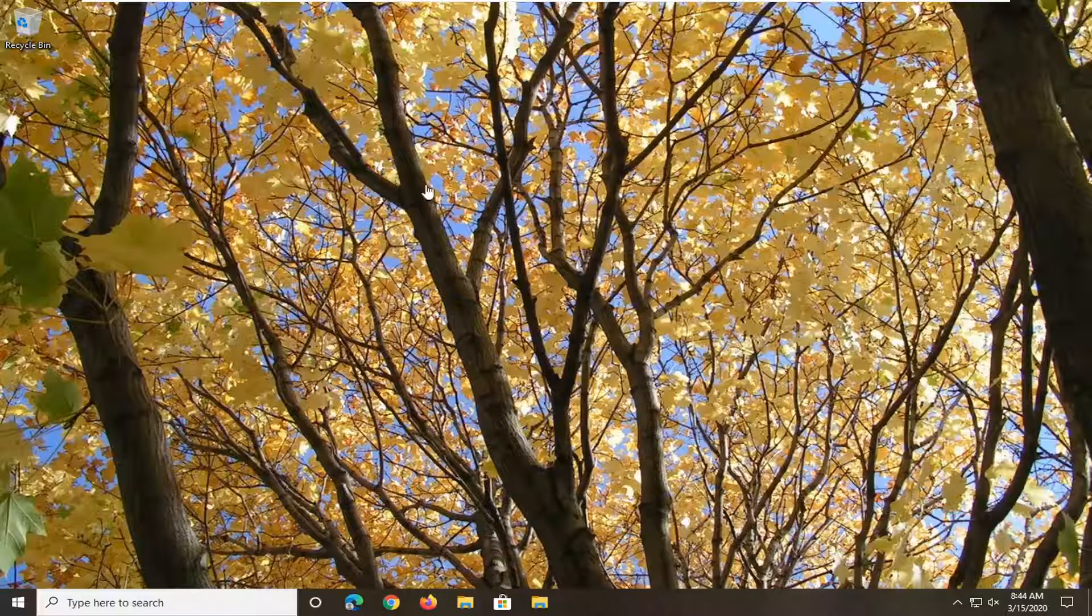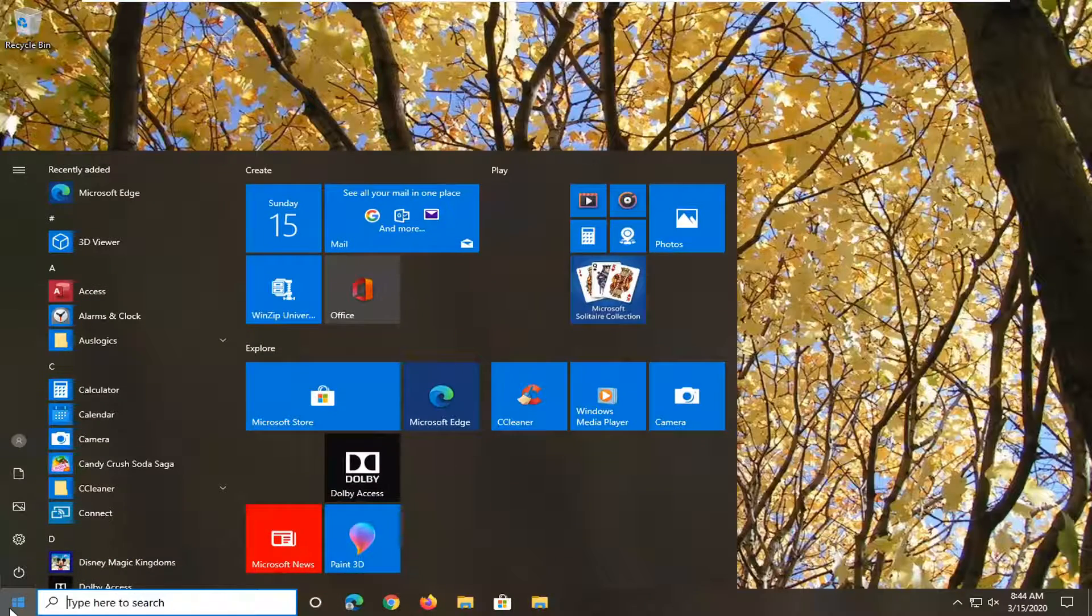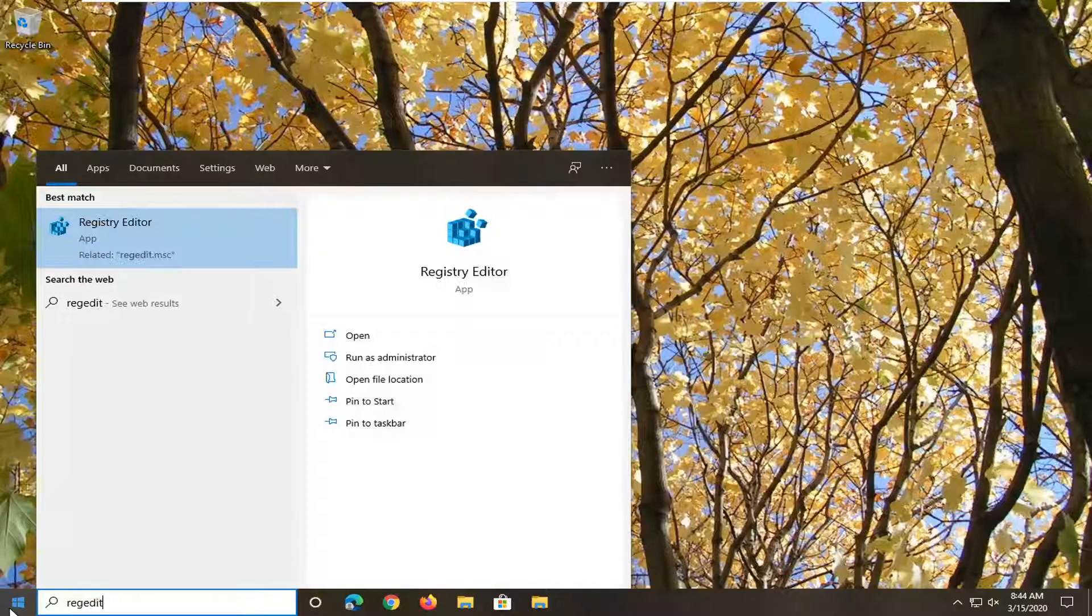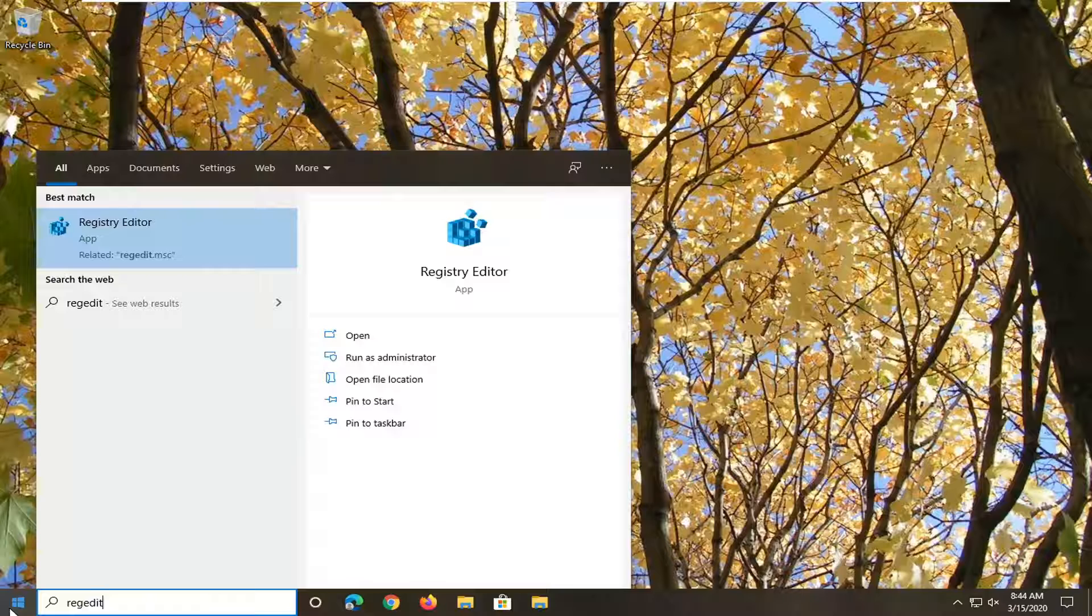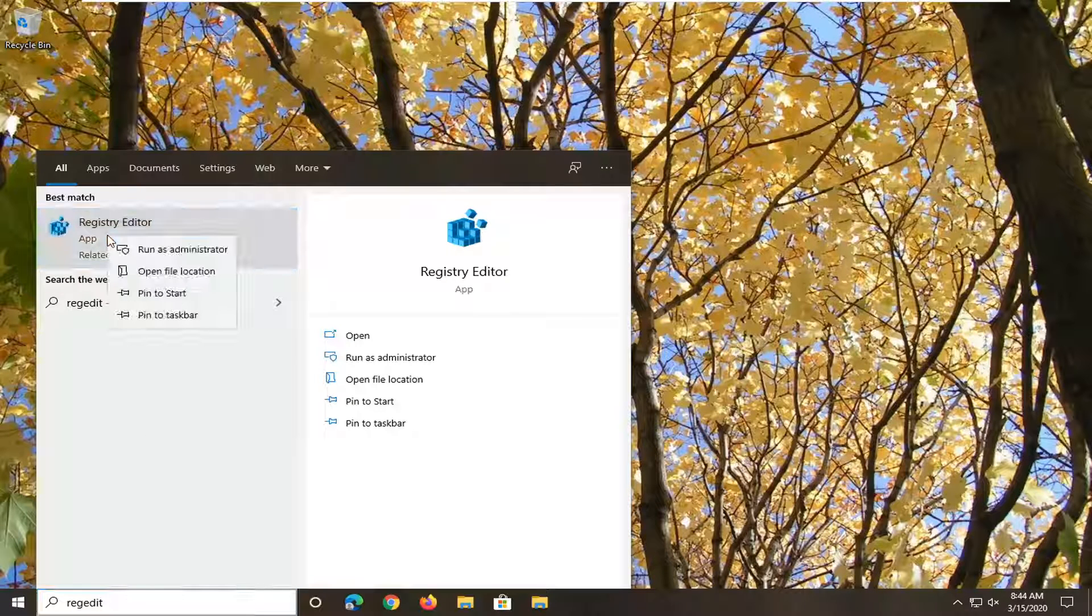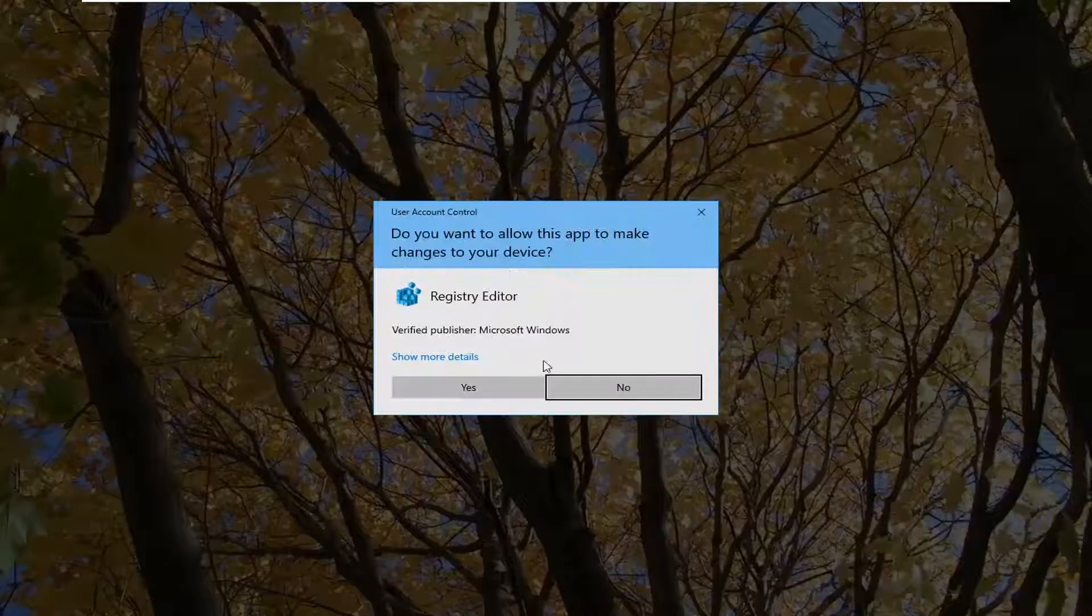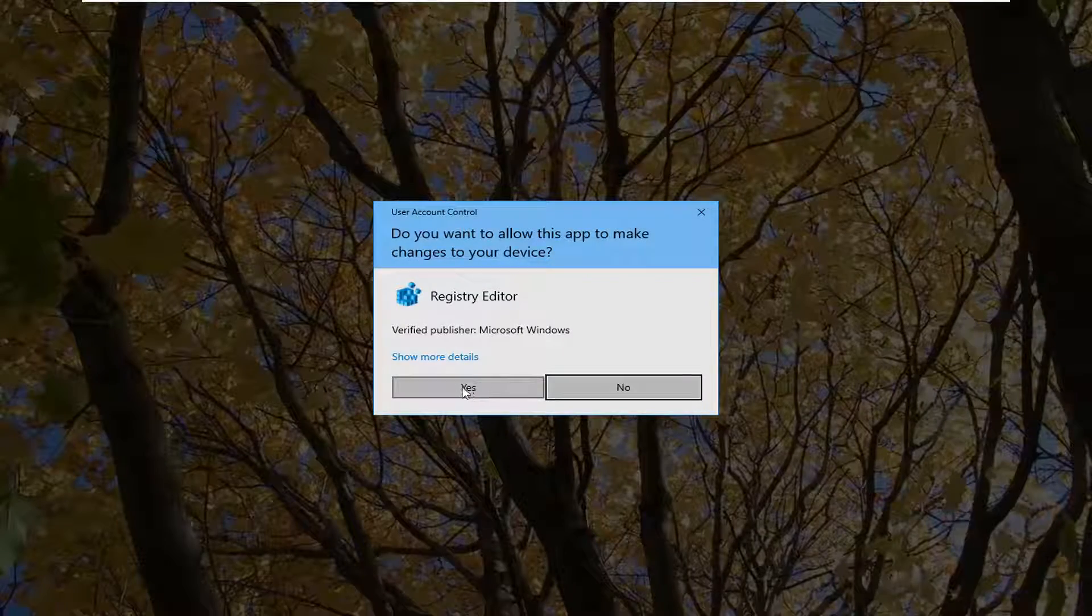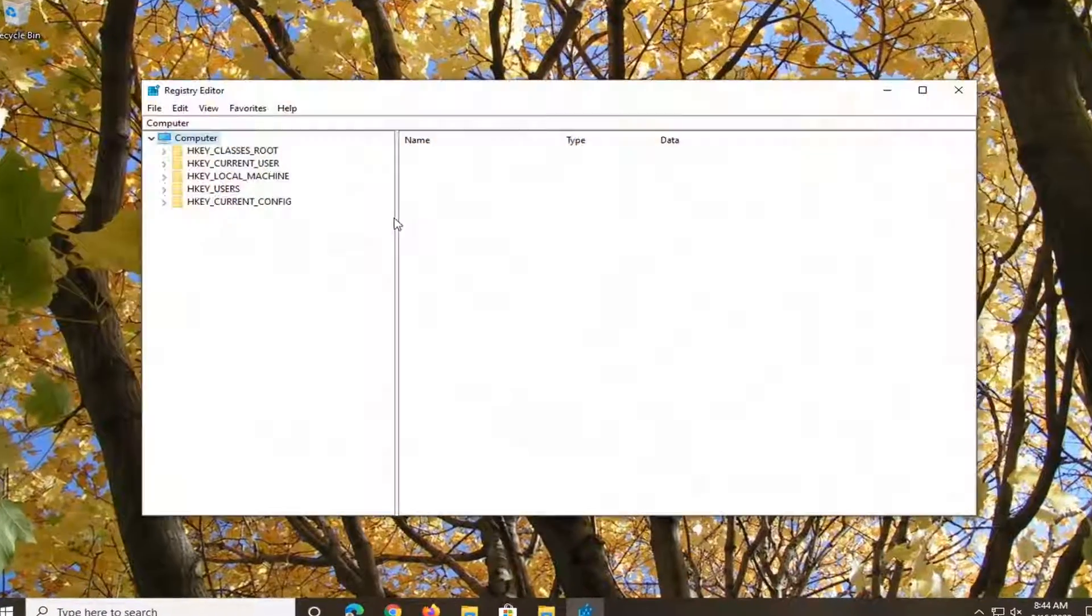In today's tutorial, I'm going to show you how to hopefully resolve that. Start by opening up the start menu, type in regedit, R-E-G-E-D-I-T. Best match should be registry editor. You want to right click on that and then select run as administrator. If you receive a user account control prompt, select yes.